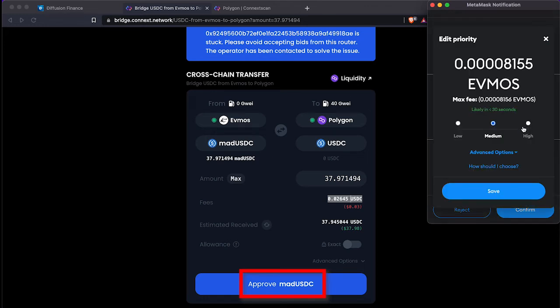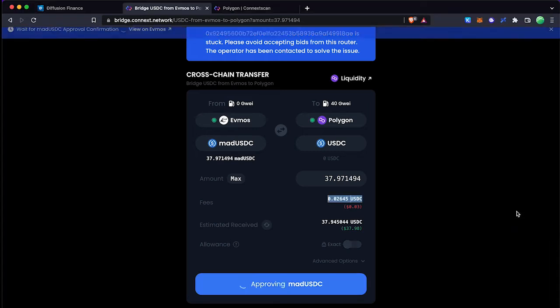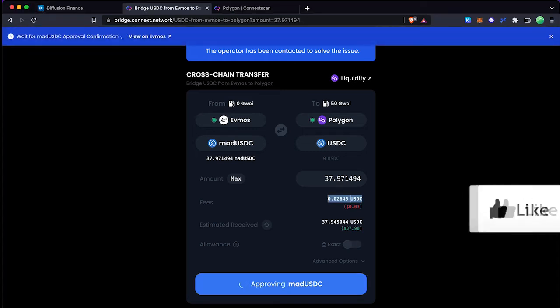Click the approve Matic button to proceed the transaction, then approve the transaction in the Metamask window.